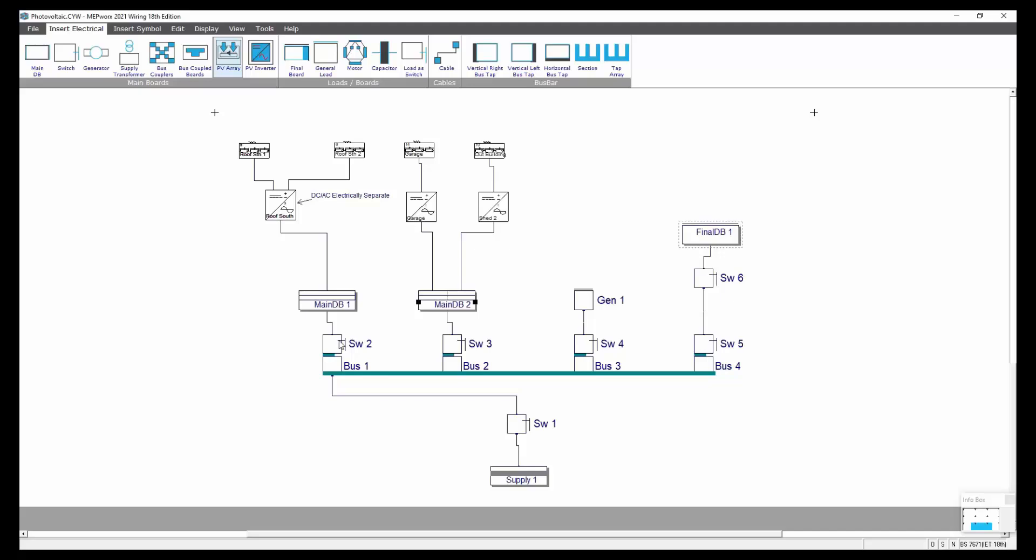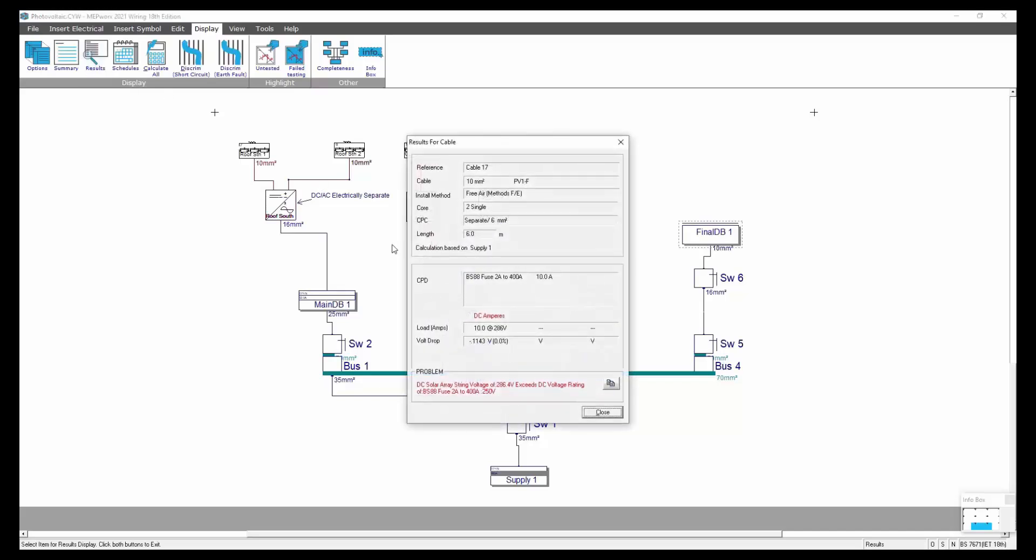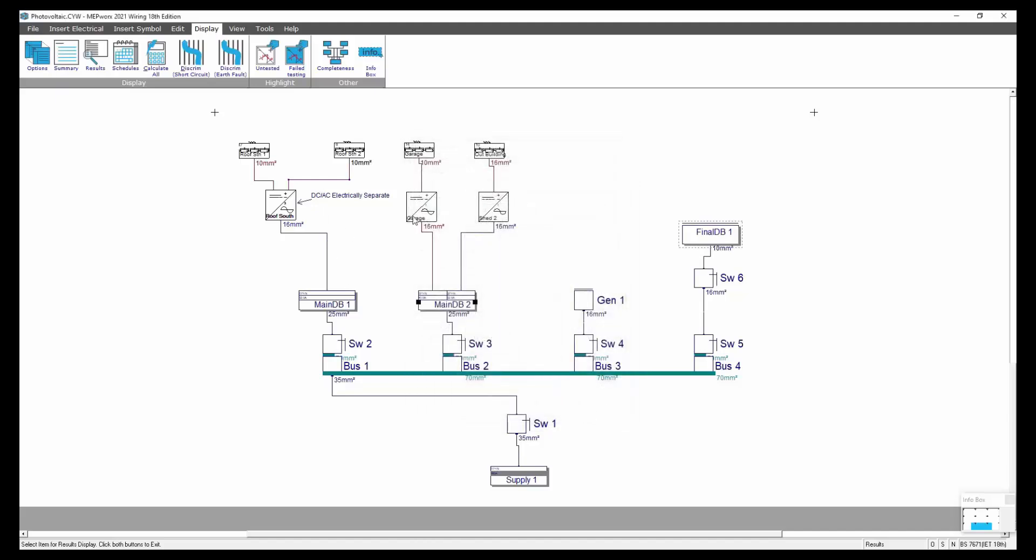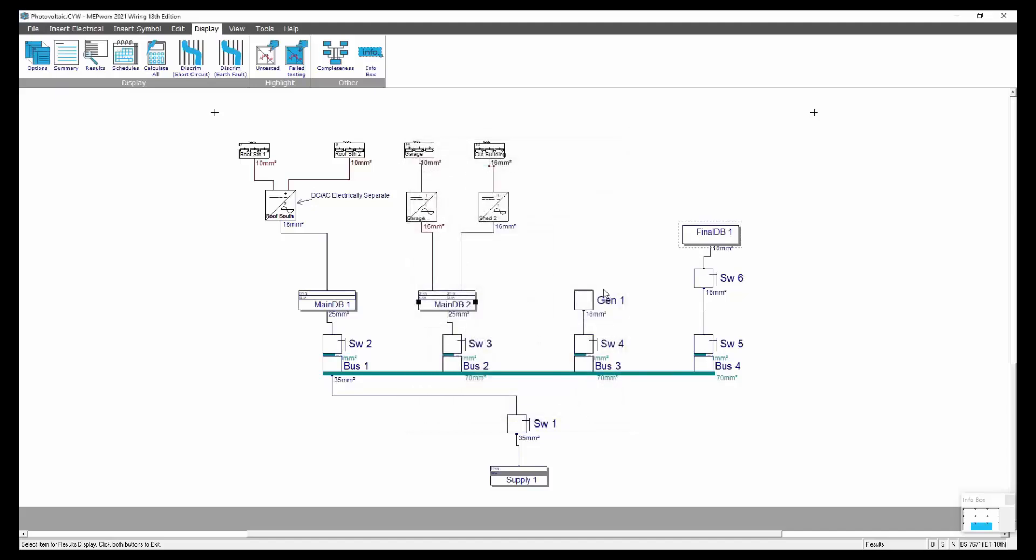The photovoltaics are there so that you can run the calculations. When I then run the display calculator, any problems that are found on the circuits can be highlighted. We can go into results and find out what the problem is. It's saying that the string voltage exceeds the DC voltage rating of the fuse of that particular device. You can see we've got an issue there and it's probably the same with these as well. Any issues that arise are highlighted. So that's a quick overview of the photovoltaics and how you'd set them up.